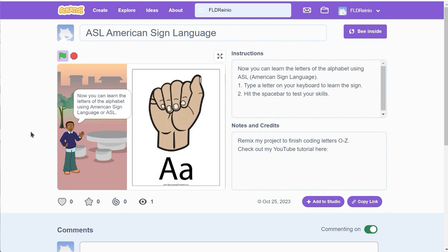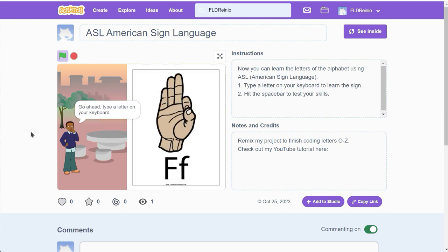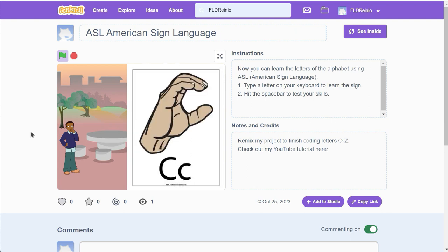So for example, I'm gonna click the letter E on my keyboard. There's how to make the letter E. I'm gonna click on the letter F on my keyboard. There's the letter F. I'm gonna click on the C on the keyboard. There's the letter C.